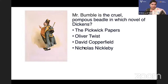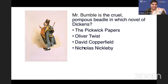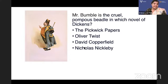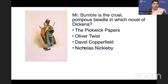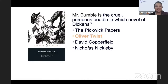Mr. Bumble, the cruel pompous beadle, is in which novel of Dickens? The Pickwick Papers, Oliver Twist, David Copperfield, or Nicholas Nickleby? Mr. Bumble is in Oliver Twist.